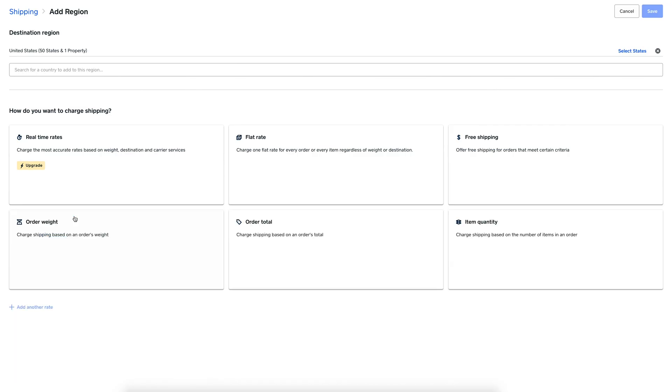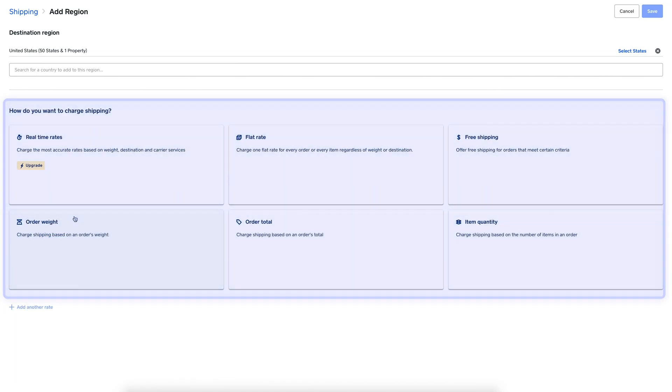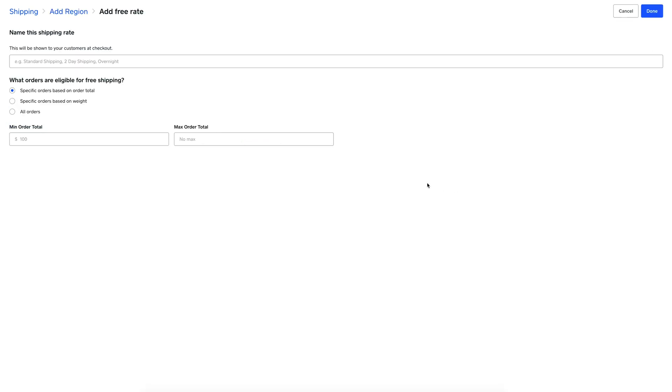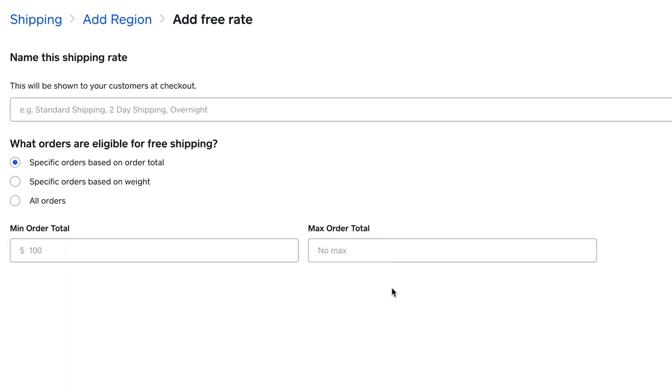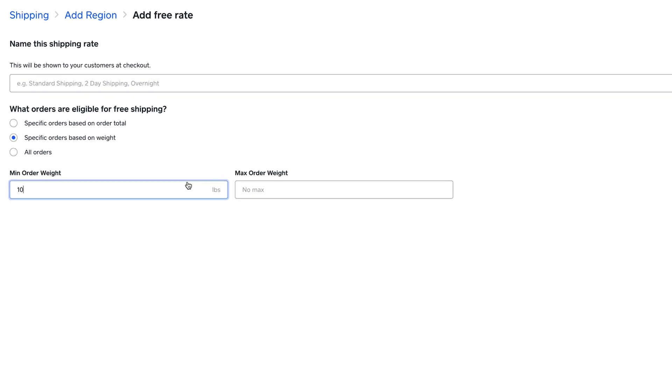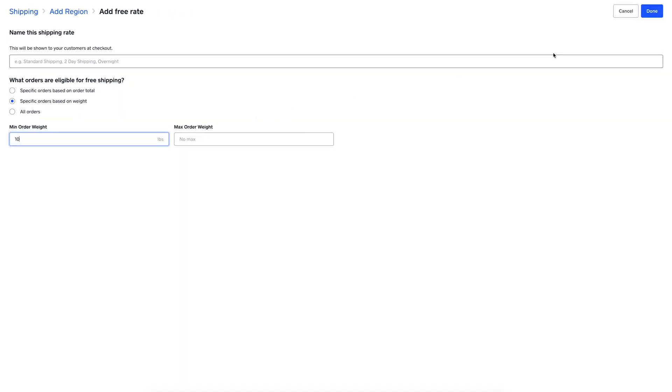We can set any number of shipping rules which will configure how much a customer pays for shipping. For instance, I can set a rule where customers will get free shipping if they spend over a certain amount for an order. As an example, I can set a minimum order value of $100. I can also set free shipping rules by a minimum weight. To save, just hit done.